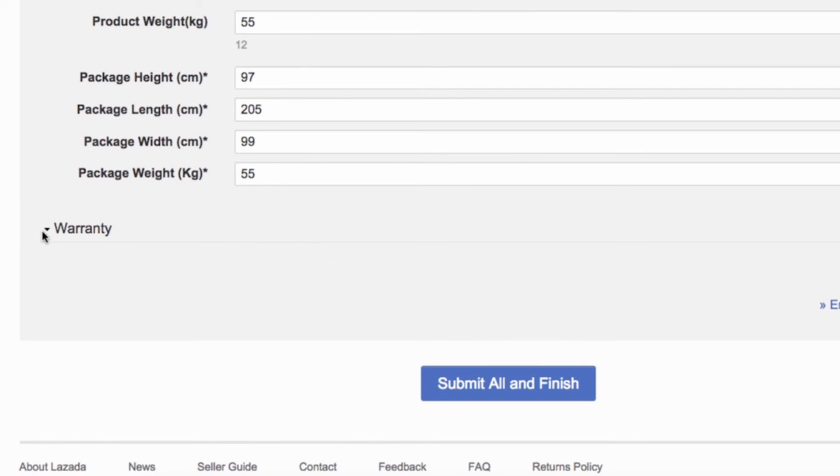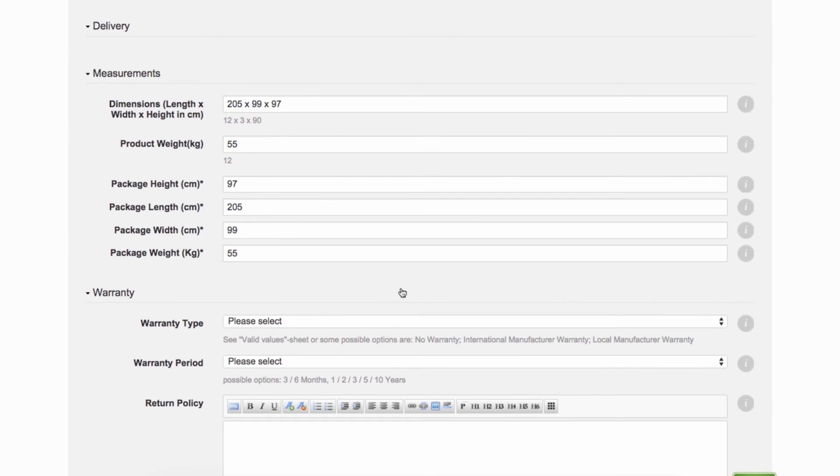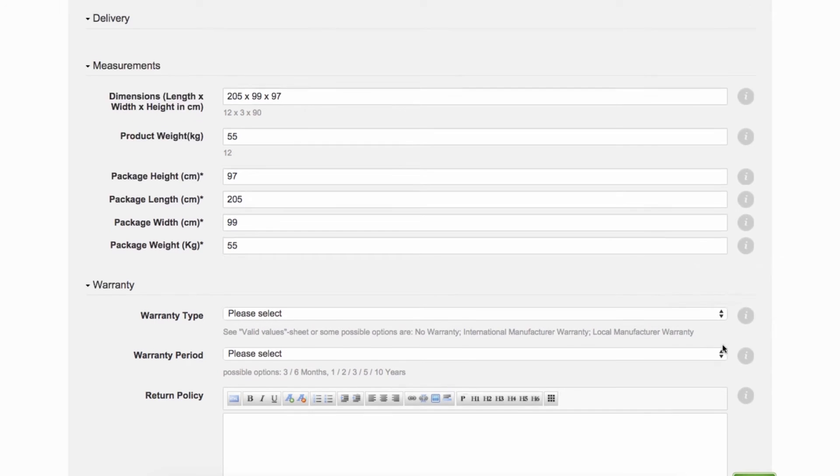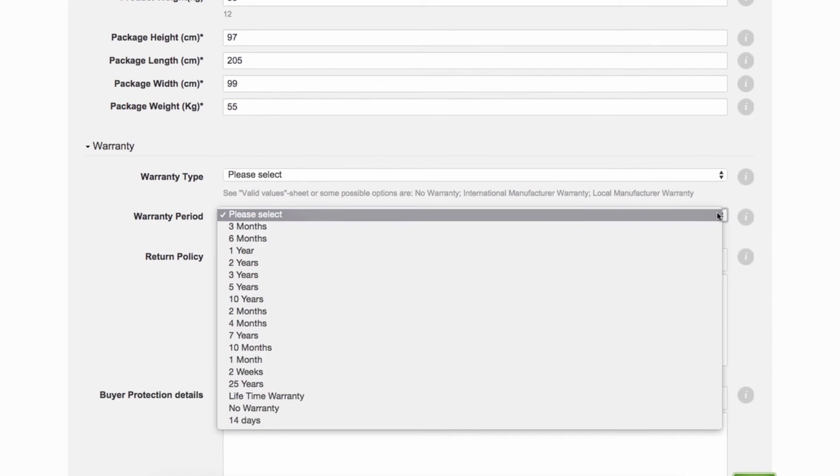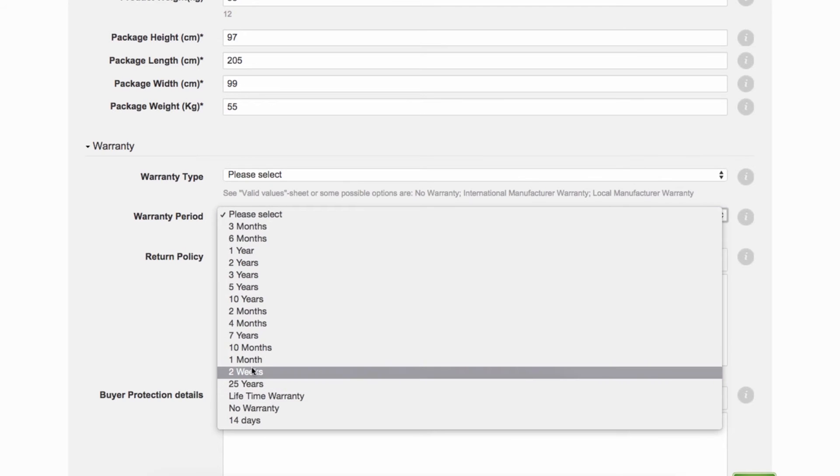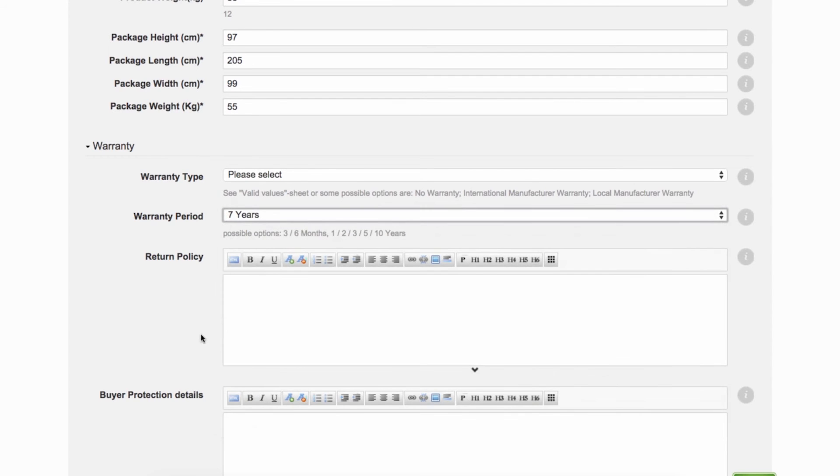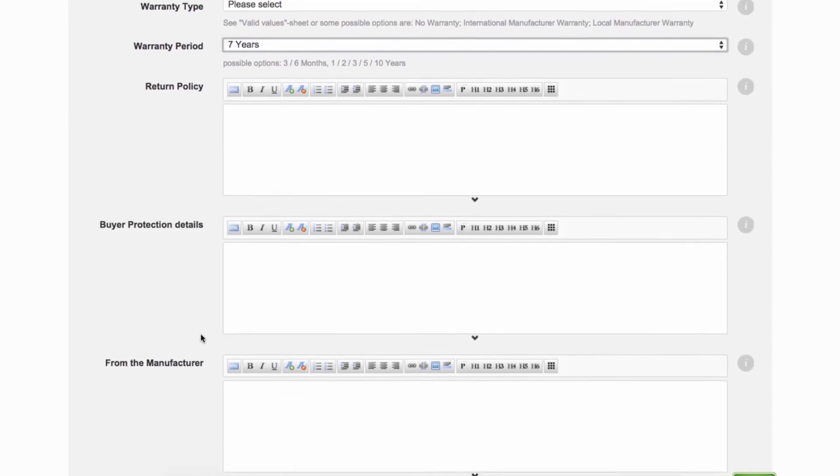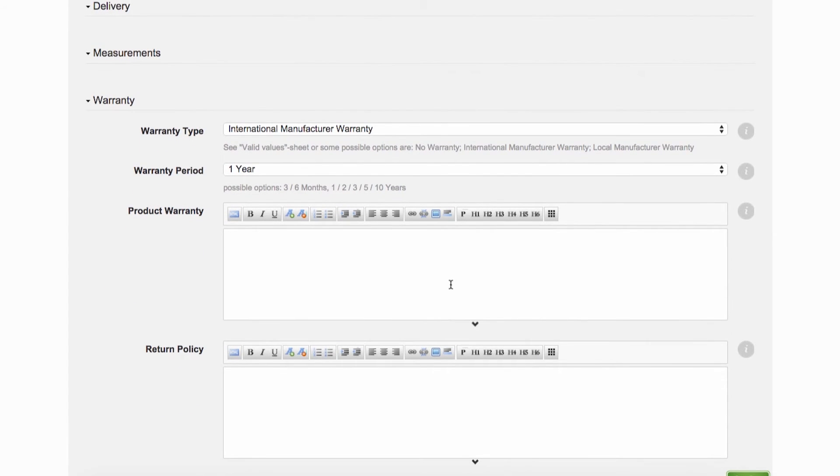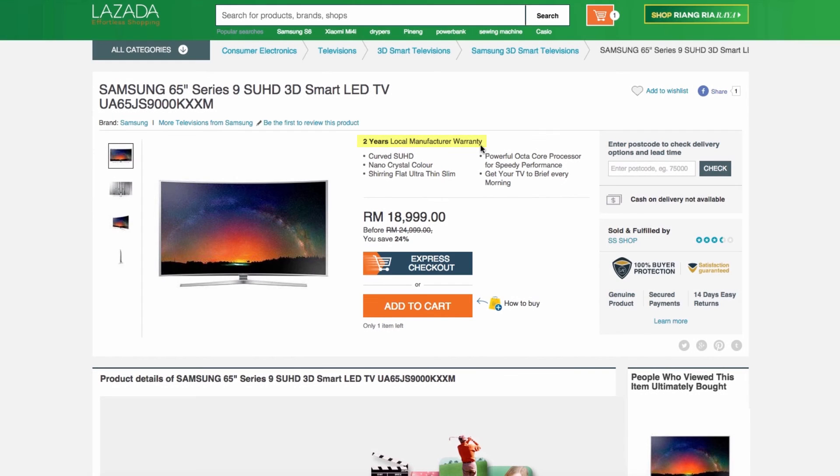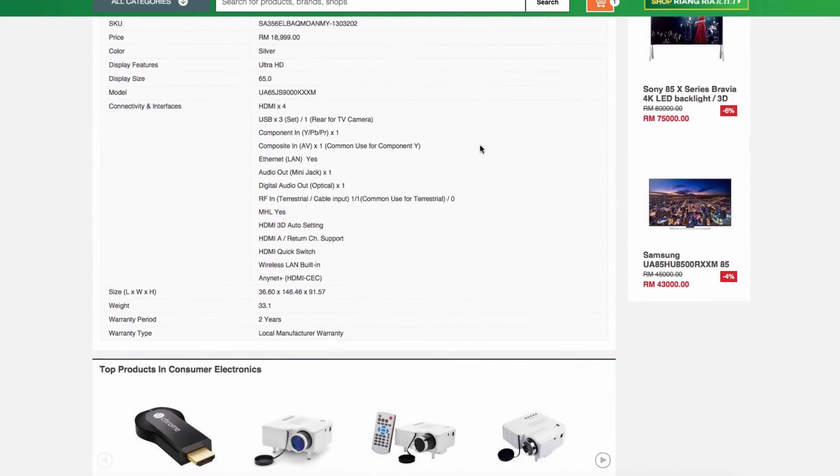For warranty, choose the warranty type and validation period applicable for your product through the available drop-down menus. You can see a definition of each warranty type in the tooltip. Warranty type and period will appear at the very top of the product page. Remember, better warranty offer means a more attractive product to customers.